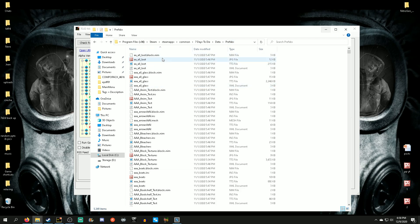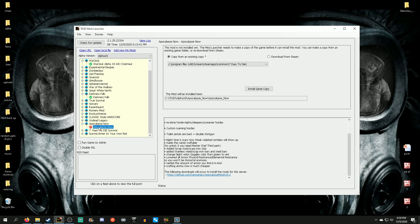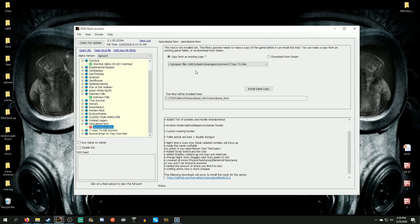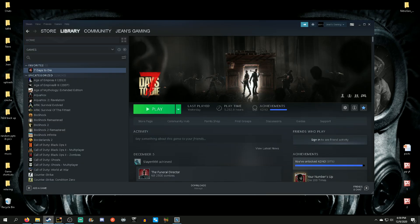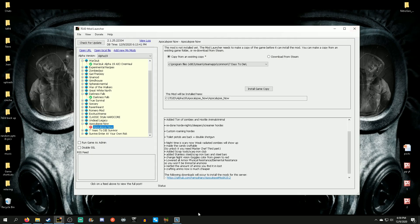Now all those POIs are in your vanilla game's prefabs folder. Technically, if you create a random gen world now it should also use these POIs, though I haven't tried that yet. Now that the combo pack is installed, go to Apocalypse Now in the mod launcher — this mod works with both the combo pack and the Nitrogen tool. Install it, say 'copy from existing'. It's going to copy from vanilla, but remember we just added all those combo pack POIs into vanilla as well.